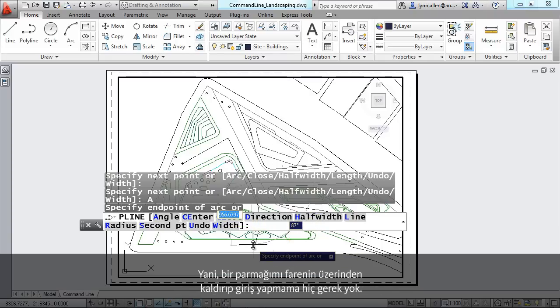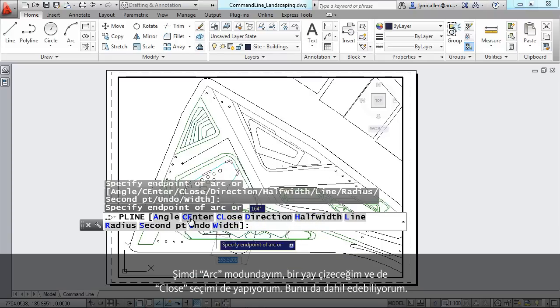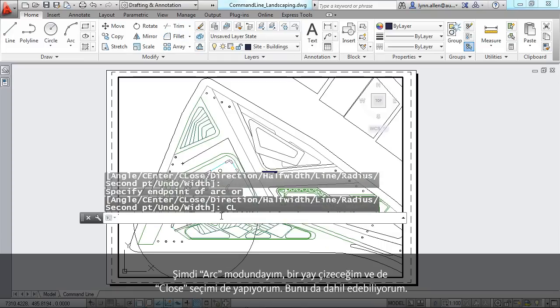So now I'm in arc mode. Go draw an arc. Maybe I want to do a close. I could grab that as well.